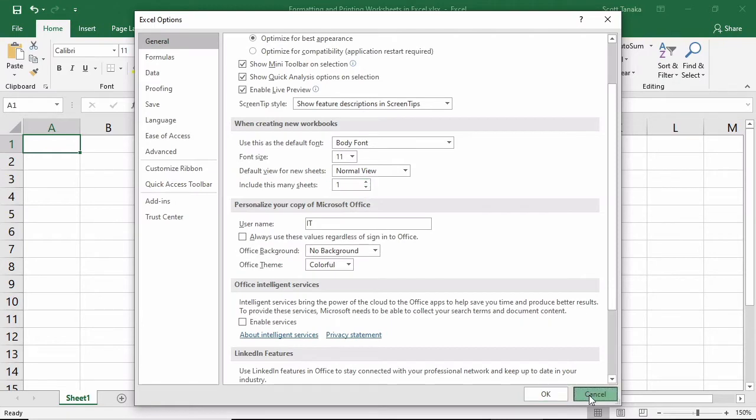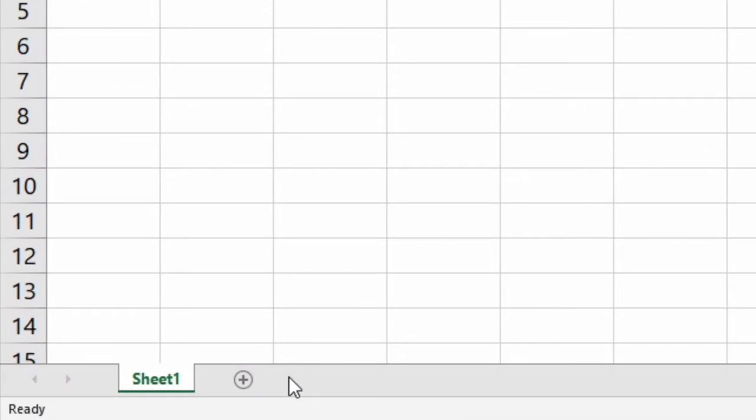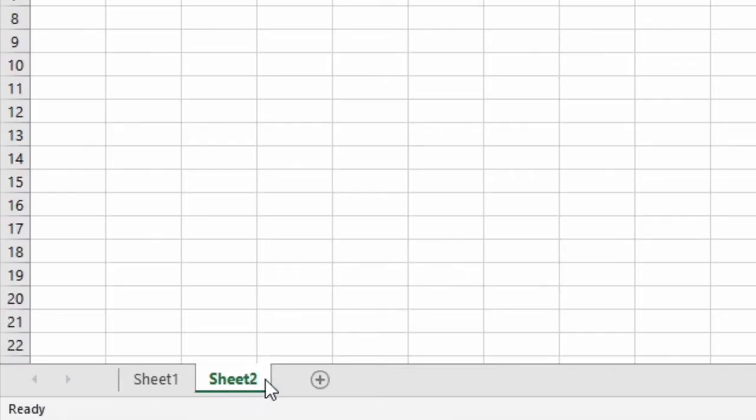I'm going to leave this as one for this demonstration, because I can also manually add as many worksheets as I need by clicking the New Sheet command, which is represented by this plus sign in a circle. Each time I click, a new worksheet will appear.